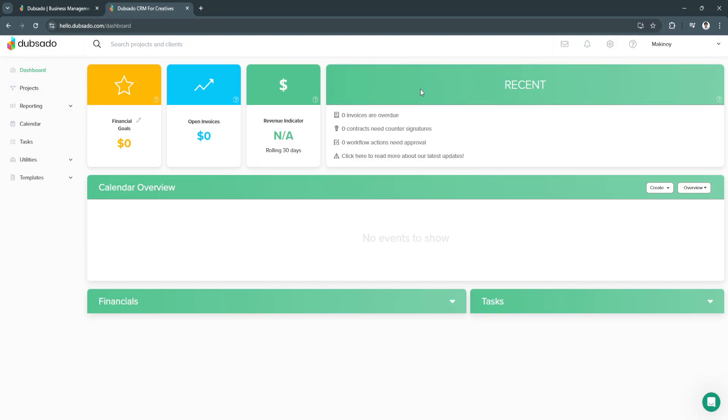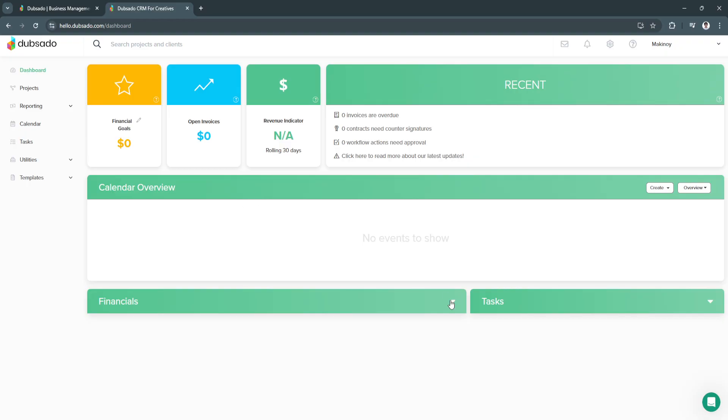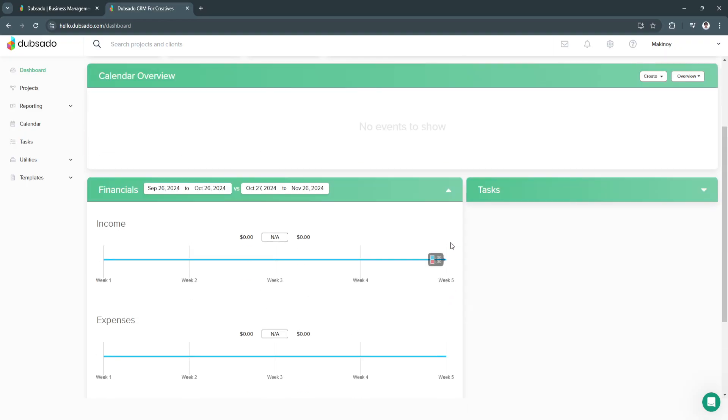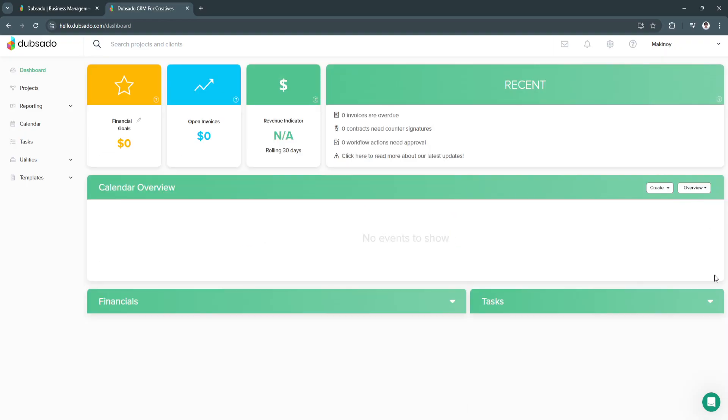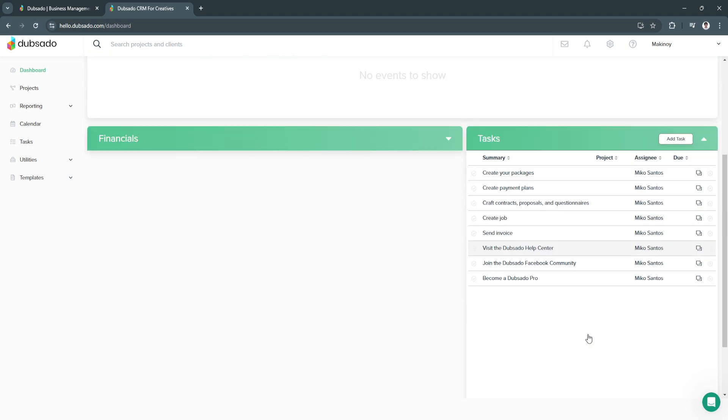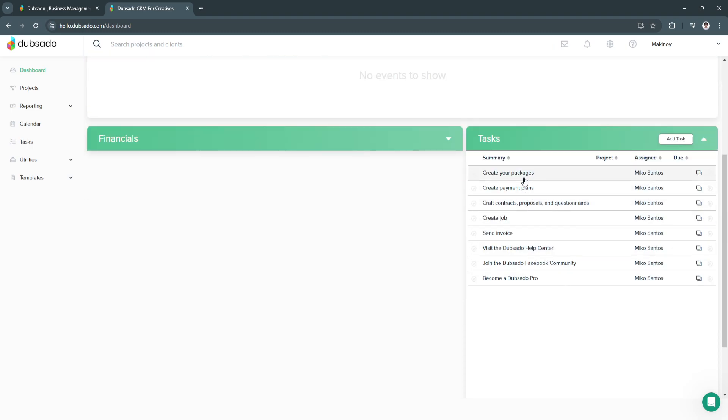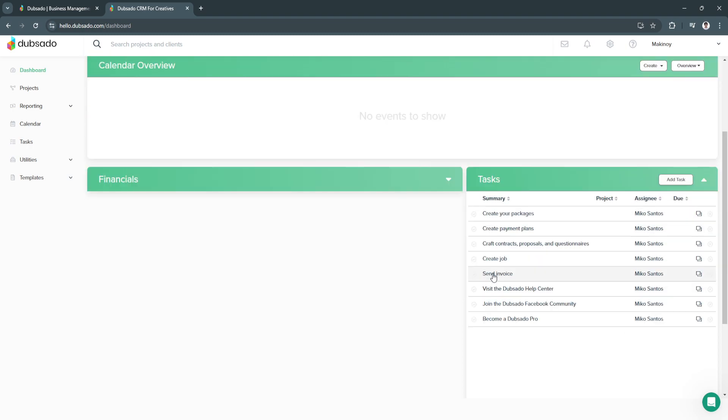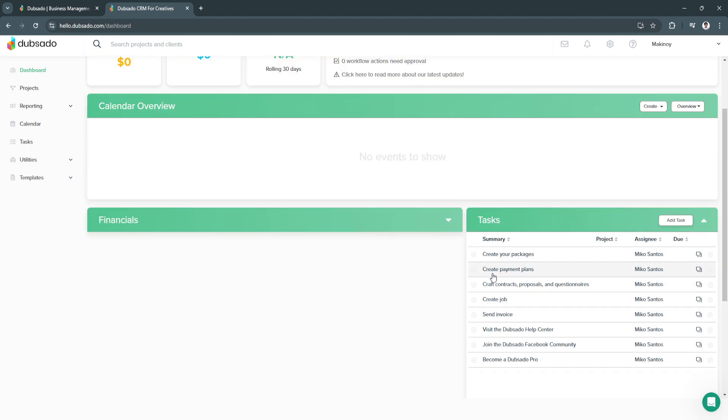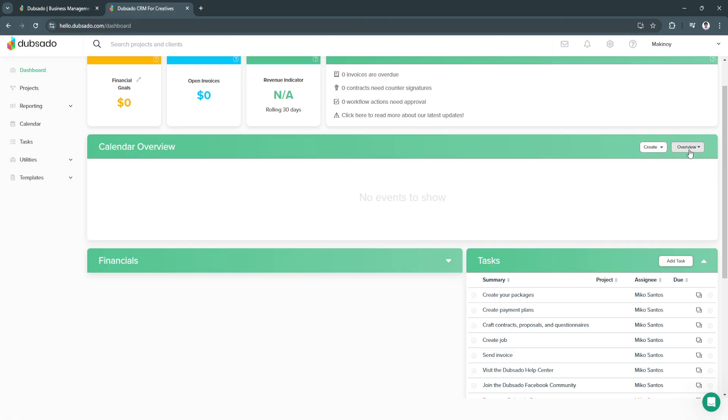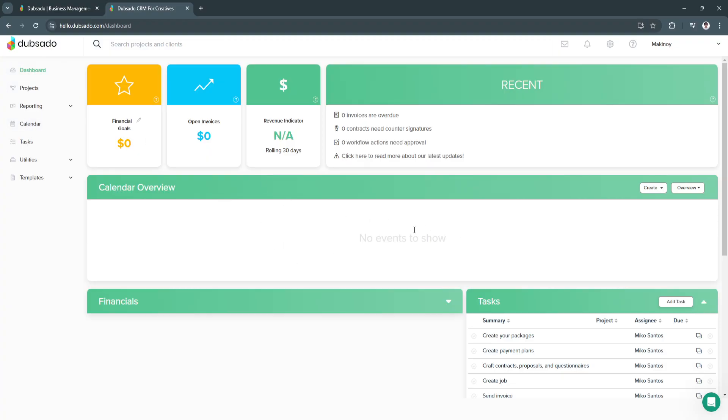From here in our dashboard, we will see a bunch of different tables such as the calendar overview, our financials, and our tasks. We can see all of that in one dashboard. If you want to see our overview, you won't need to go to your calendar, you can just see it right here in your dashboard first.